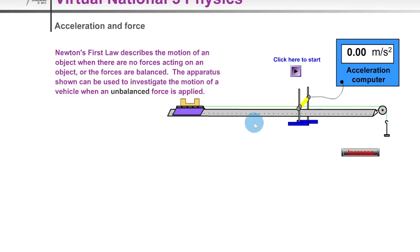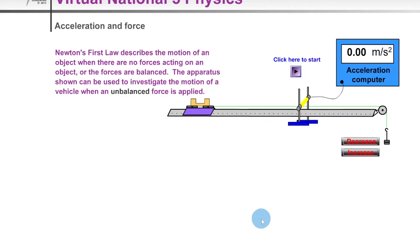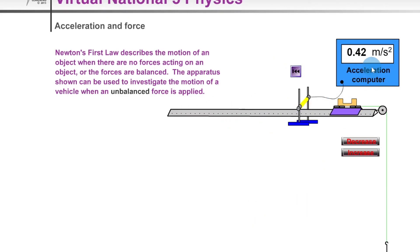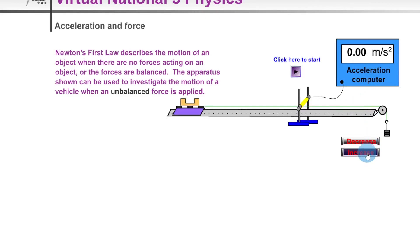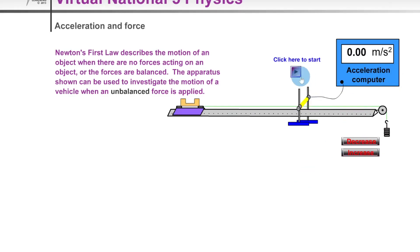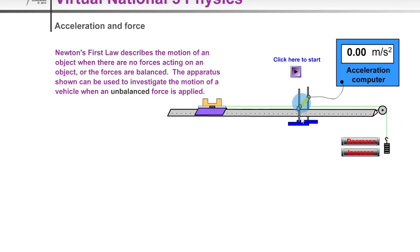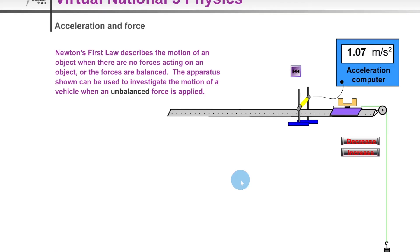To increase the unbalanced force and measure the acceleration, we add more hanging masses onto the holder. Using just the holder first, we get 0.25 m/s². Adding a mass gives 0.42 m/s². Adding more gives 0.63 m/s², then 0.85 m/s², and 1.07 m/s². The values of acceleration are increasing as we increase the unbalanced force.